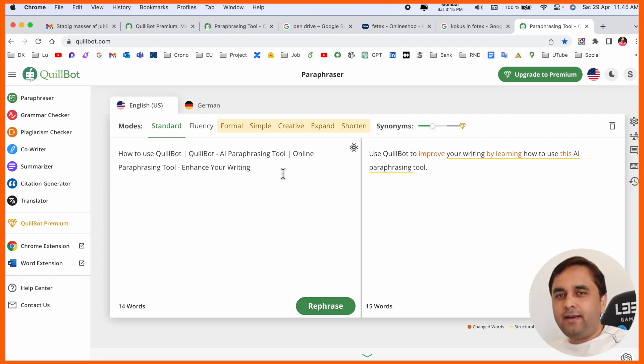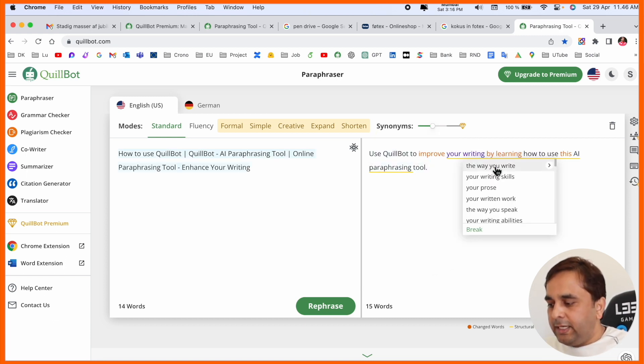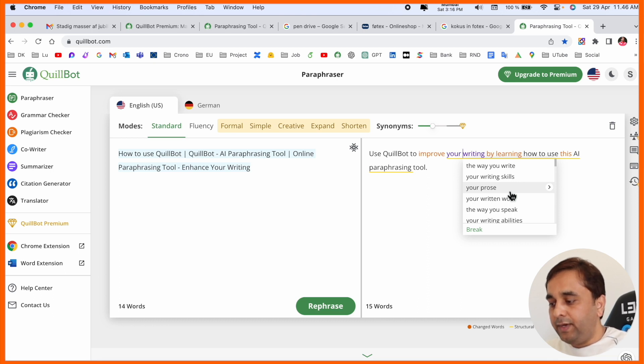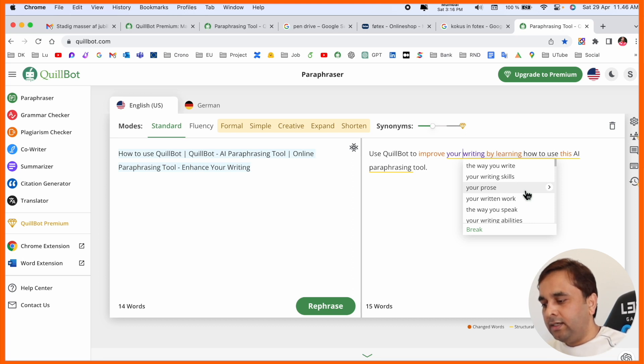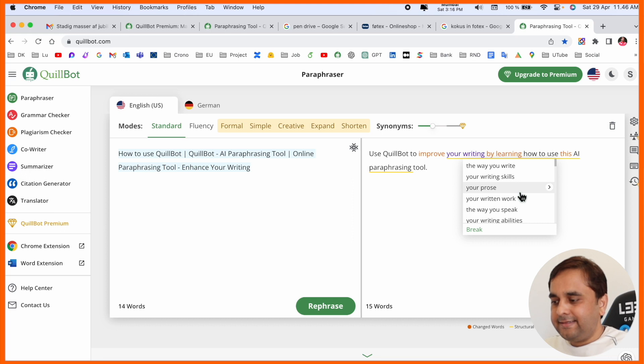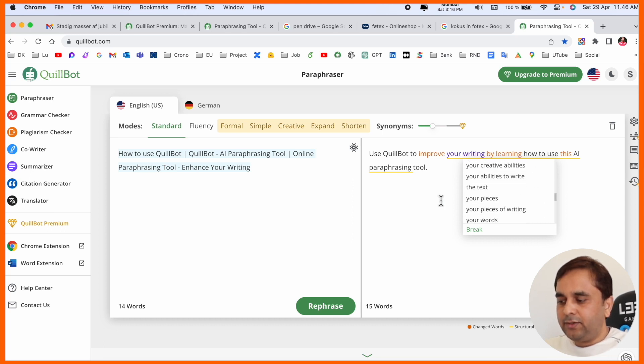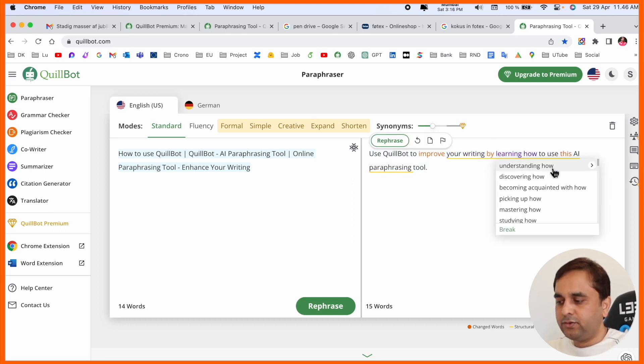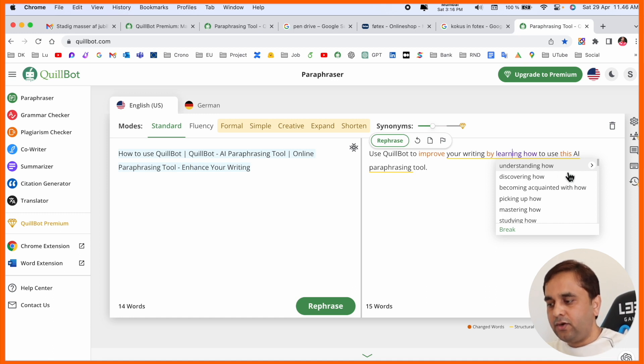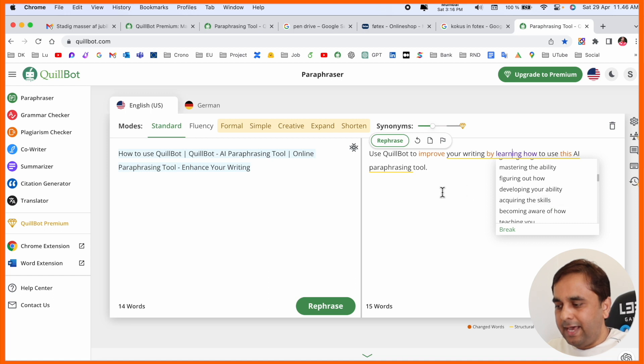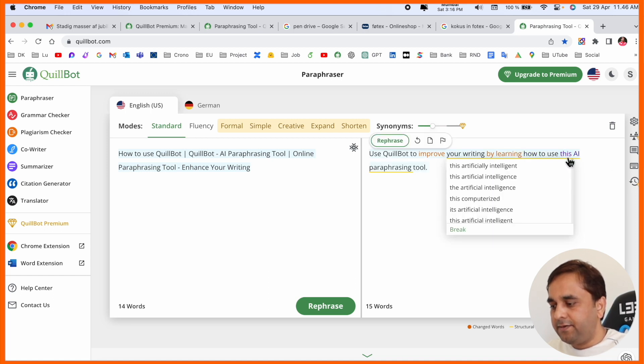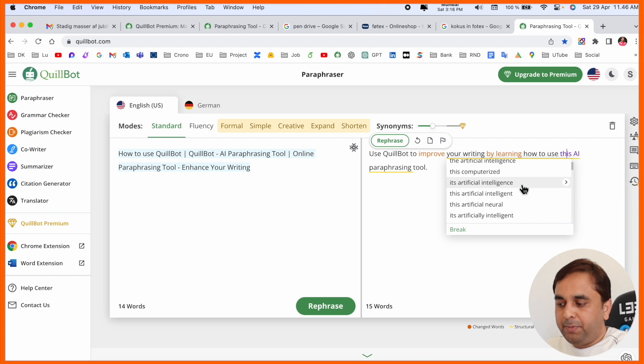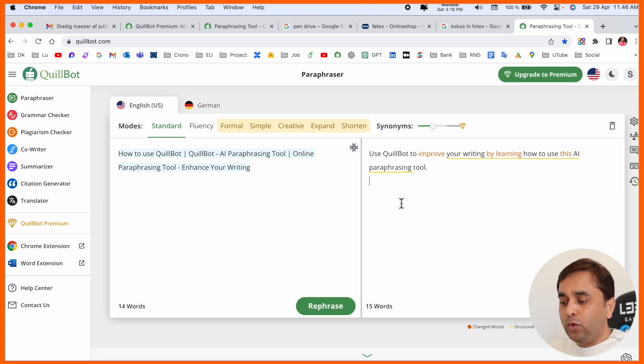If you click here, some key points also come here like your writing, the way you write, your writing skill, your phrase, your written work, the way you speak - many dictionary lists are coming here. You can choose one of them and change the sentence. Also, understanding how, learning how, discovering how - so many other library functions are coming here. Artificial intelligence, competency, and so many options are coming here, which one you want, pick up accordingly.